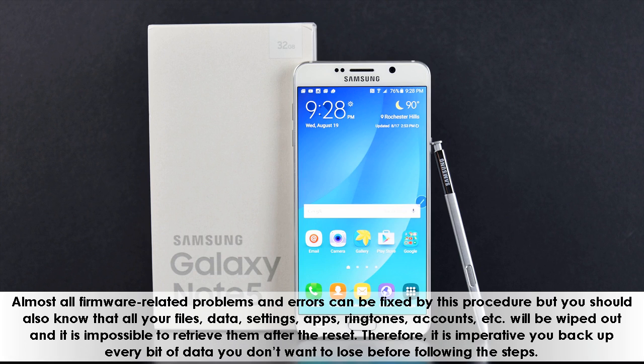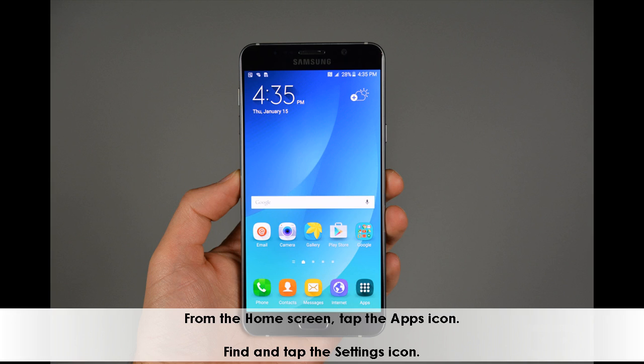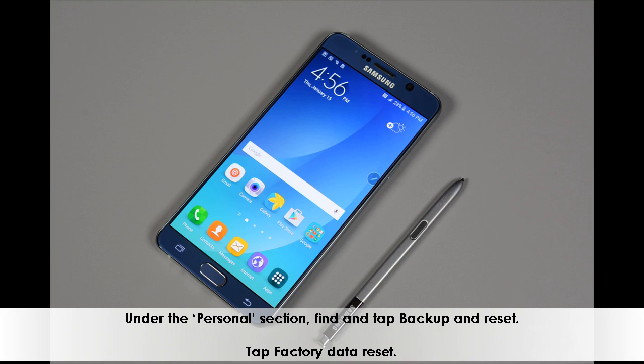From the home screen, tap the apps icon. Find and tap the settings icon. Under the personal section, find and tap backup and reset.